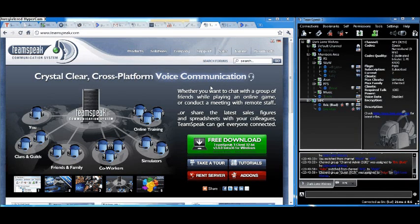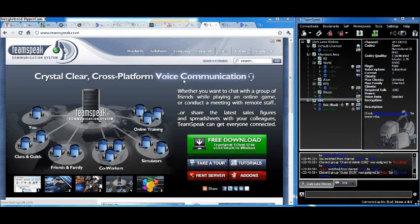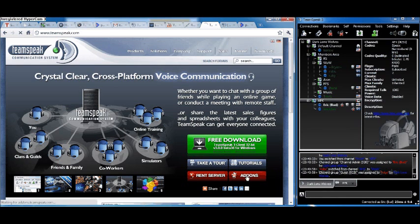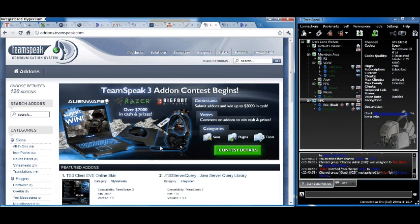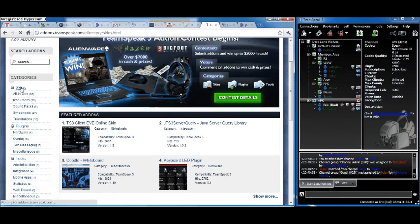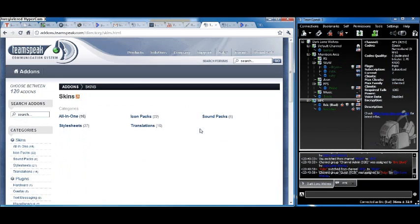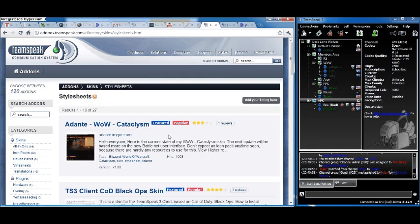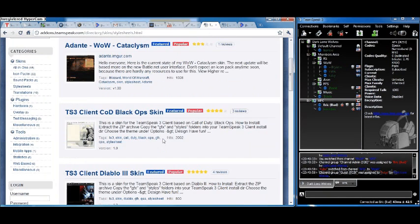Okay, first you want to come to TeamSpeak.com, click on this add-ons thing down here, go to skins, and there's all these different things. I picked the ones from stylesheets, so you go to stylesheets.